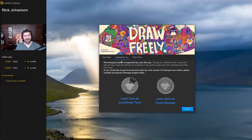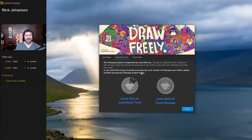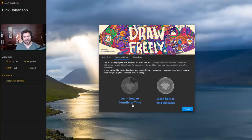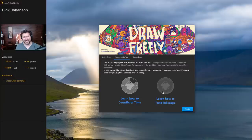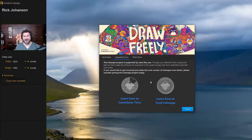That brings you to the 'Supported by You' tab, which is a reminder that Inkscape is free. It's a community made up of developers, designers, and people that put this all together. You can learn how to contribute your time or how to actually fund Inkscape. I hope this channel gives back to the community and that we can have a dialogue and just make it a better place.